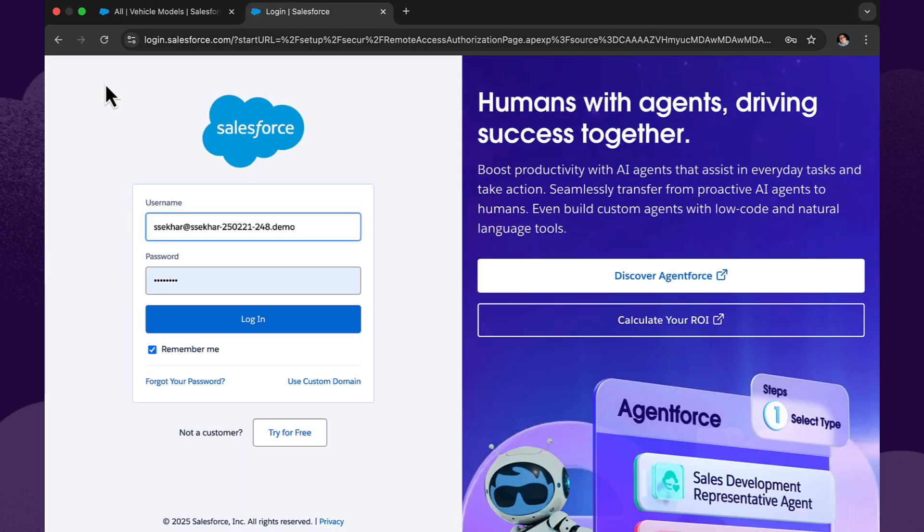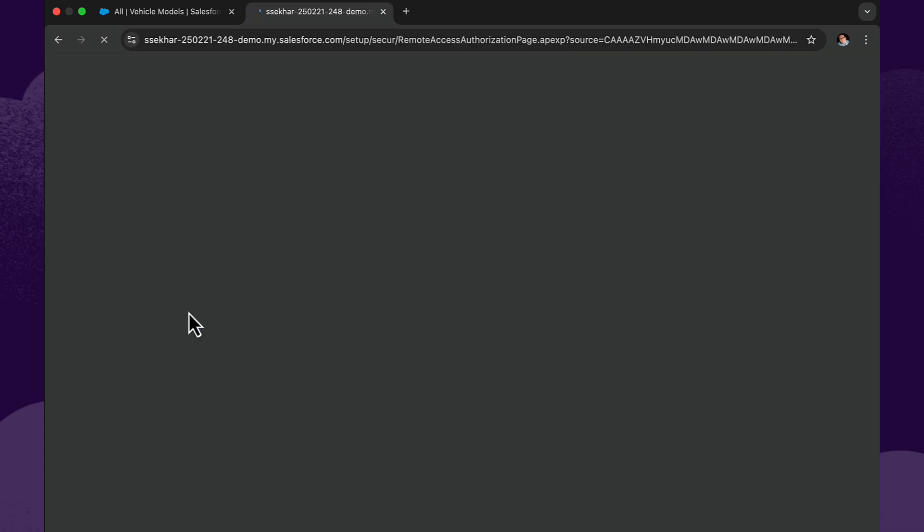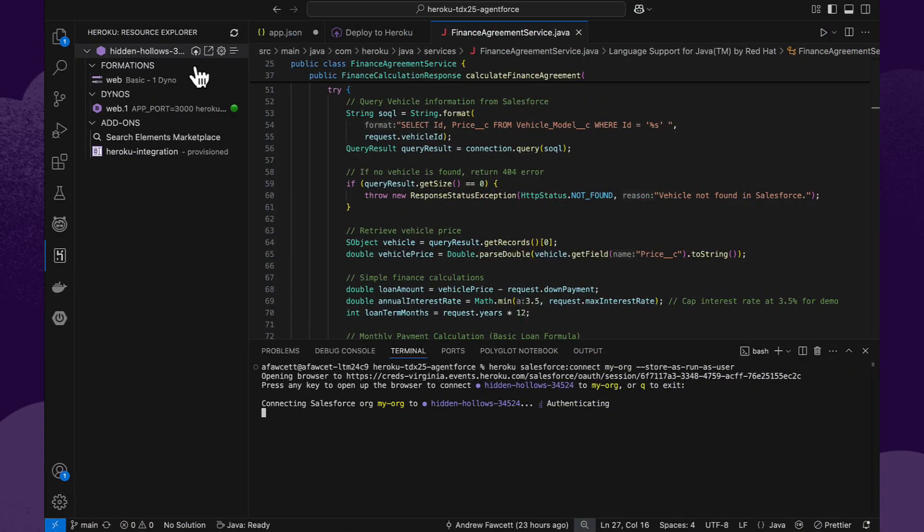Now the neat thing about this is you can actually do this for multiple orgs. So you can teach your applications about more than one org, particularly if you want to see information from multiple orgs to aggregate that or you want to perform operations across multiple orgs. It's a fantastic capability. Multiple orgs is very common throughout Salesforce customers. So now that we've configured and authenticated ourselves, the exciting bit comes next.